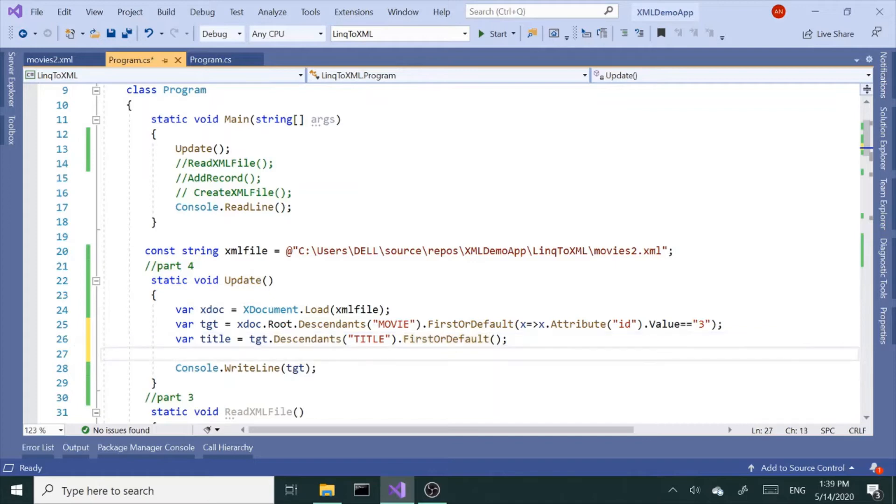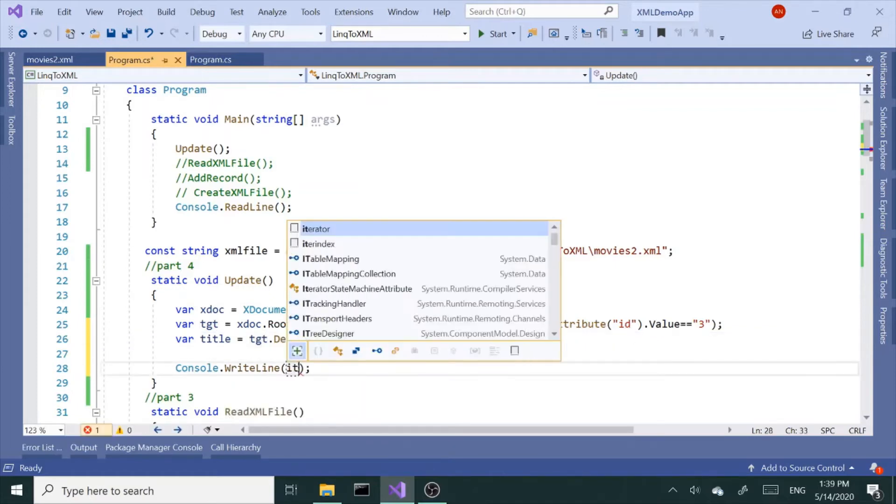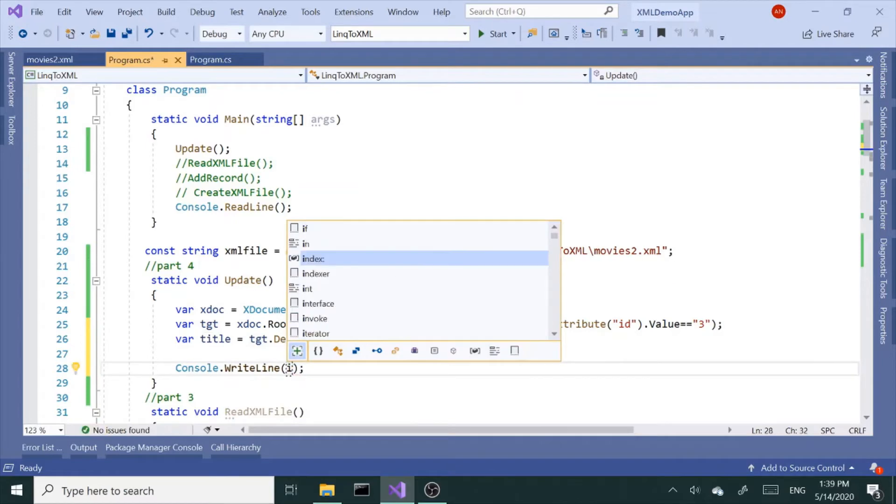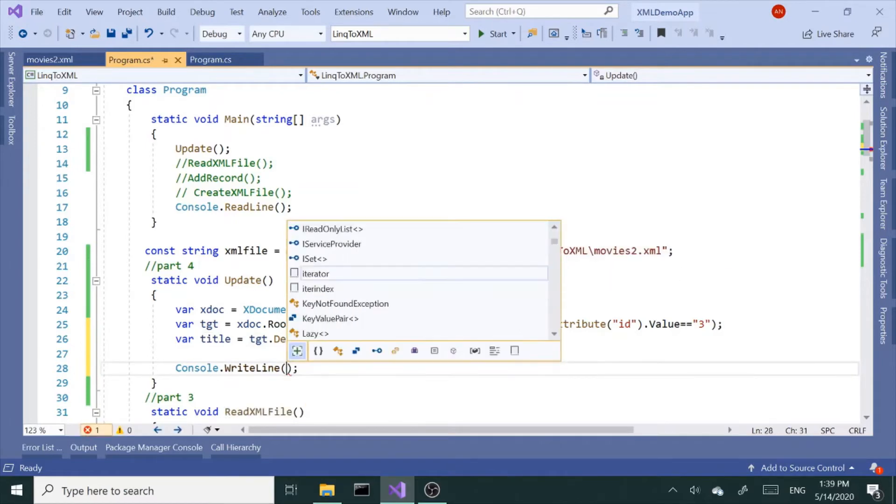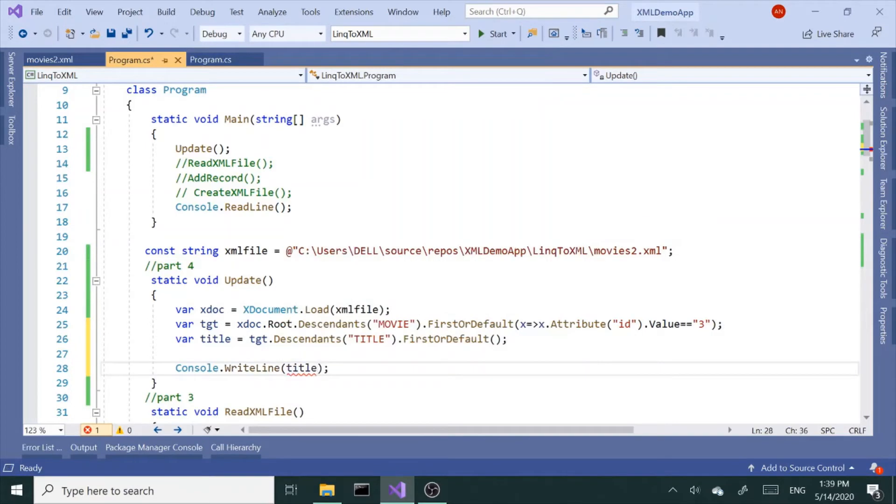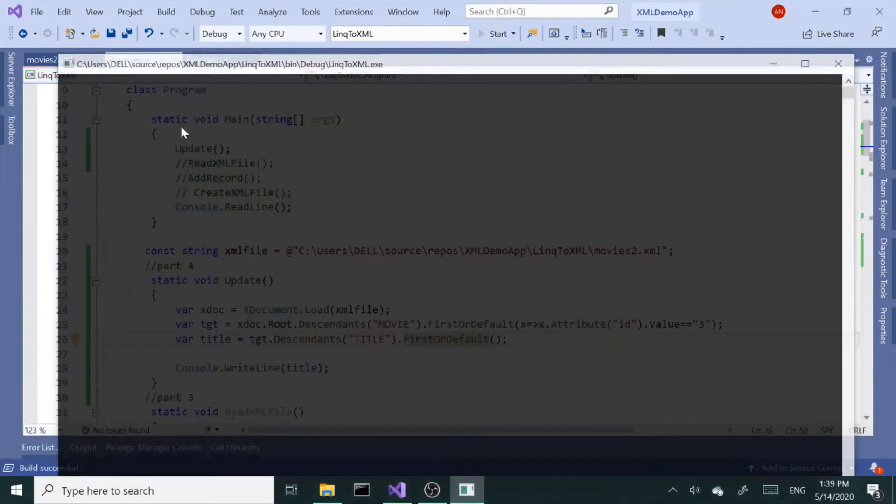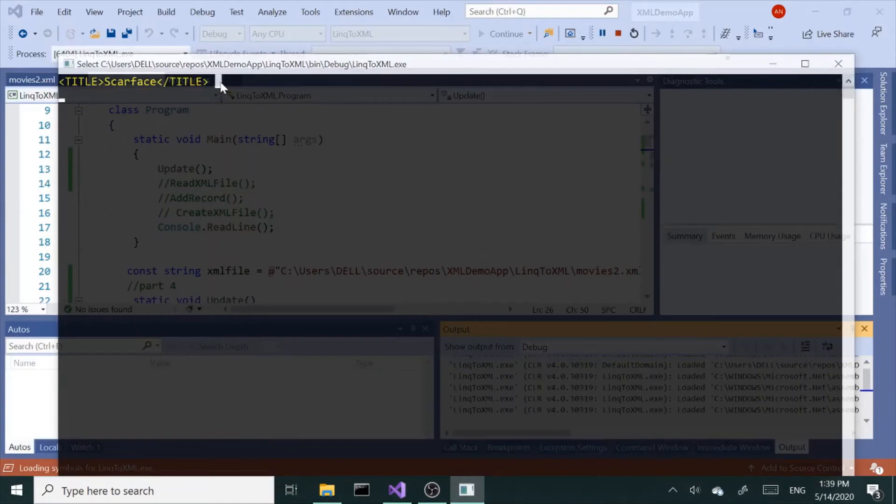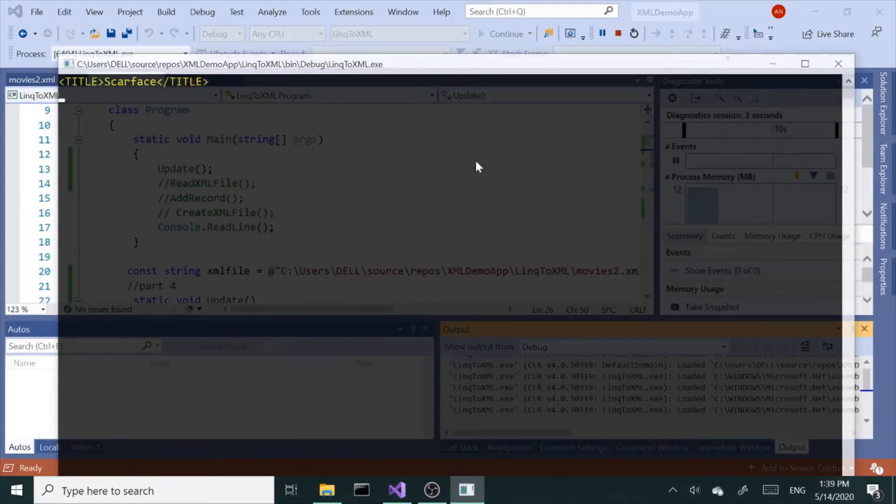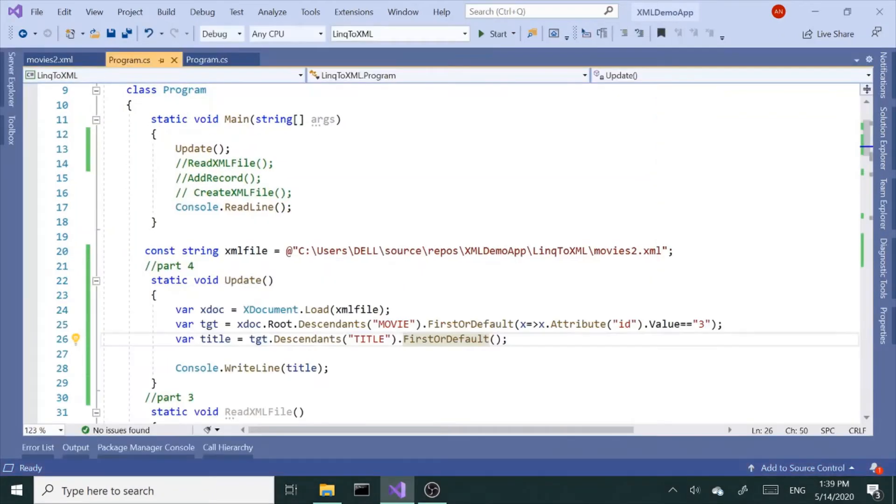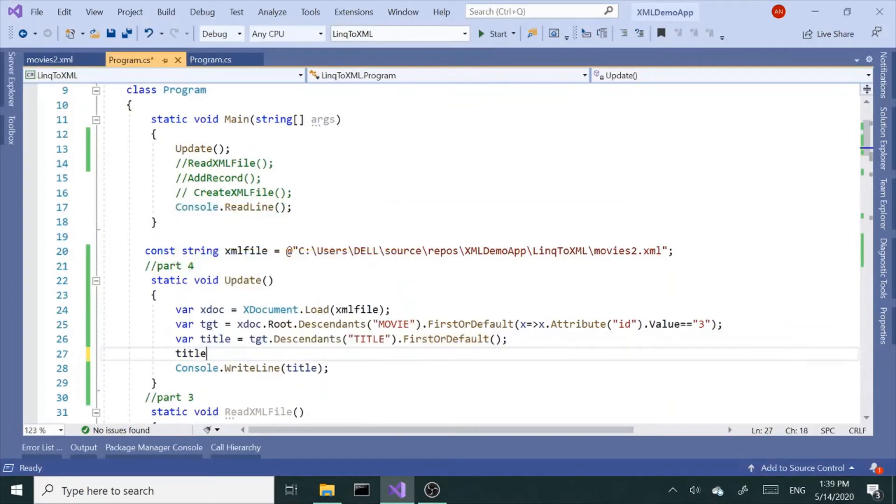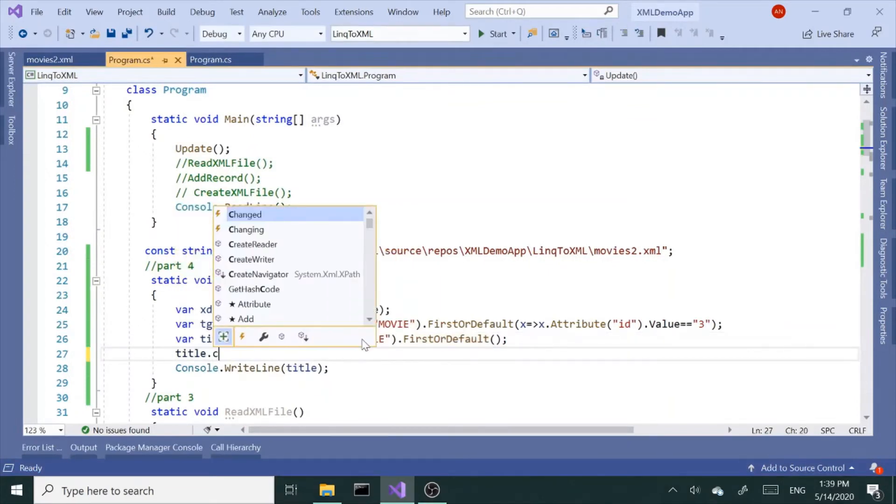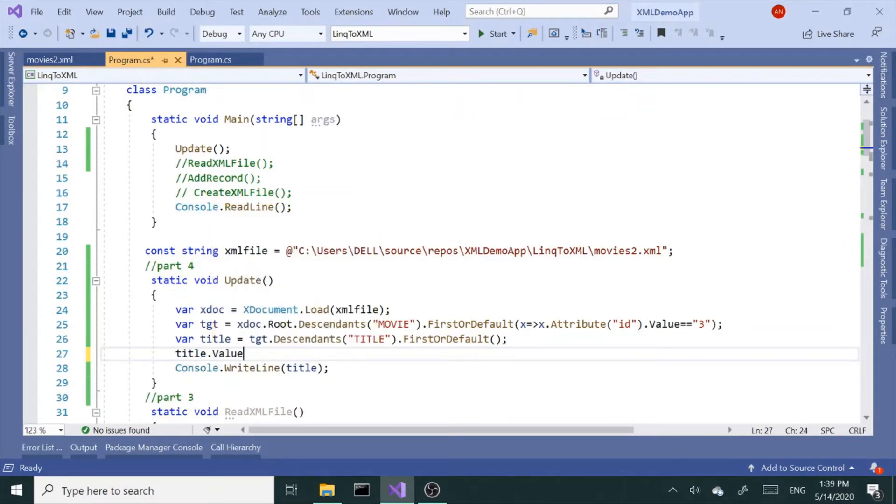So let's print that out, see what we get. Let's run this, see what we have. And we've got the Scarface. Alright, so now I can say title.value equals My Cousin Vinny.